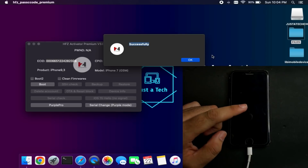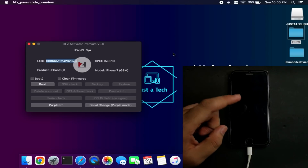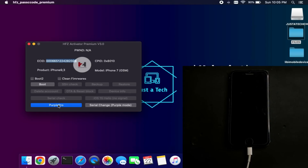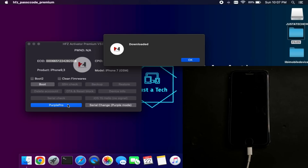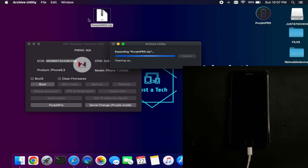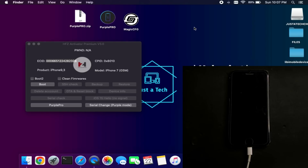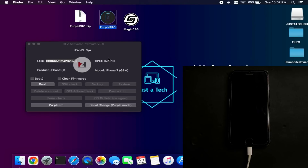You have successfully exploited the device — wait 5 to 10 seconds for it to boot. If you have an iPhone 8, 8 Plus, or iPhone X (A11 devices), your device will automatically get into purple mode and you can change the serial directly. If you have an iPhone 7 or 7 Plus, you might get a black screen. Next, click the Purple Pro option — it will automatically download the Purple Pro software to your desktop, which takes around 5 to 10 minutes depending on your internet speed. Once downloaded, double-click the zip file to extract Purple Pro. There is also an alternate software called Magic CFG 1.3, the latest version.